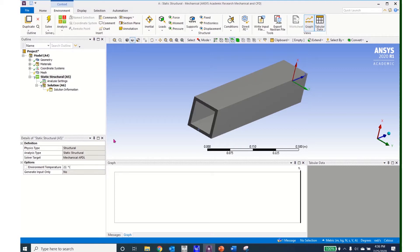I come over to model and right click, then insert a named selection. The named selection shows up in the project tree and it is looking for a geometry entry. I click on the scoping method and select worksheet, which opens up the worksheet panel. I right click on the empty box below action and click add, which brings up a new line for me to enter the rest of the data. I am going to select vertex as the entity type.